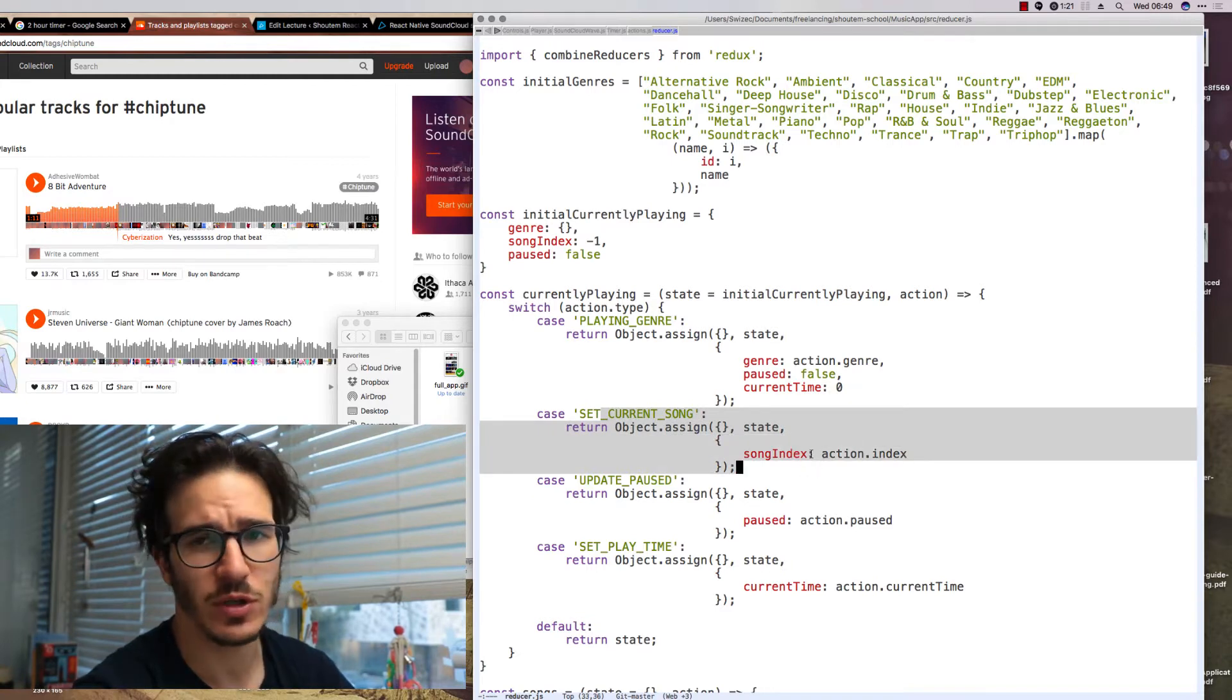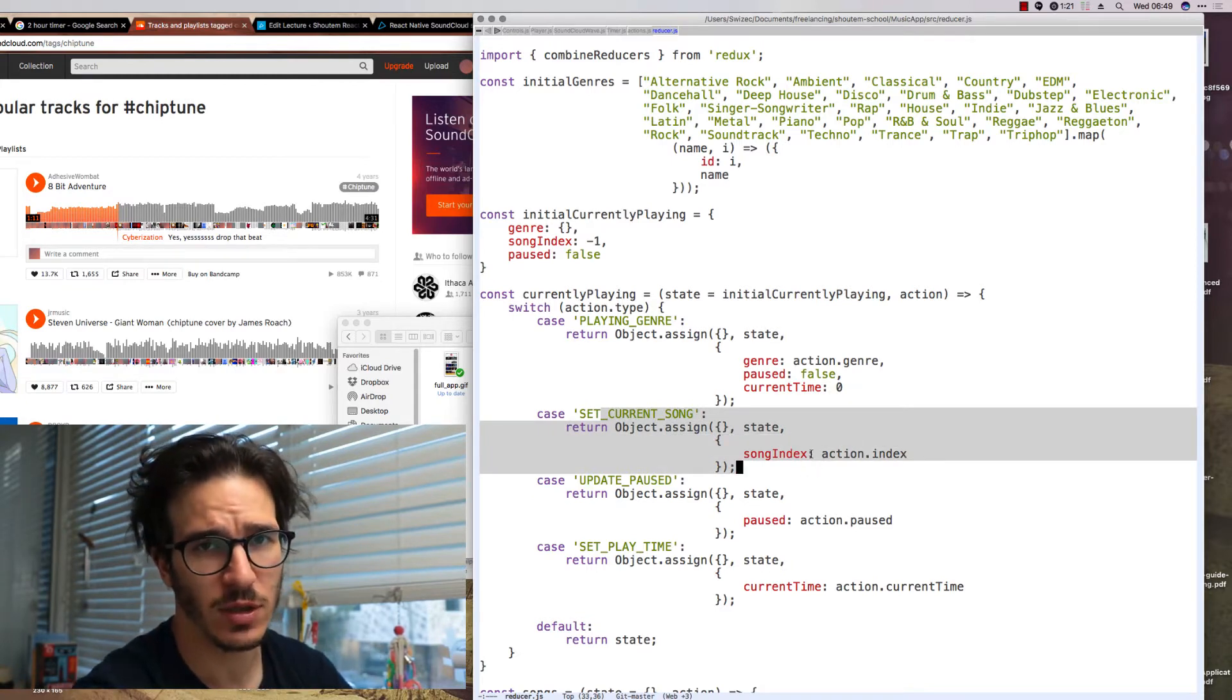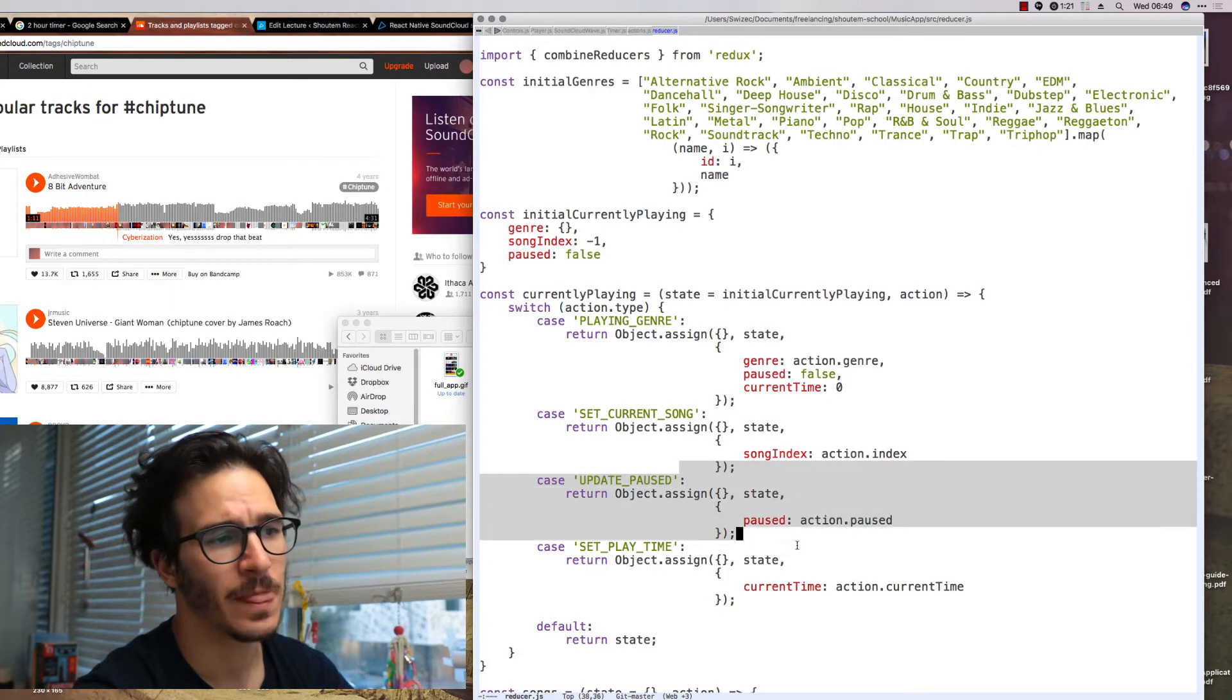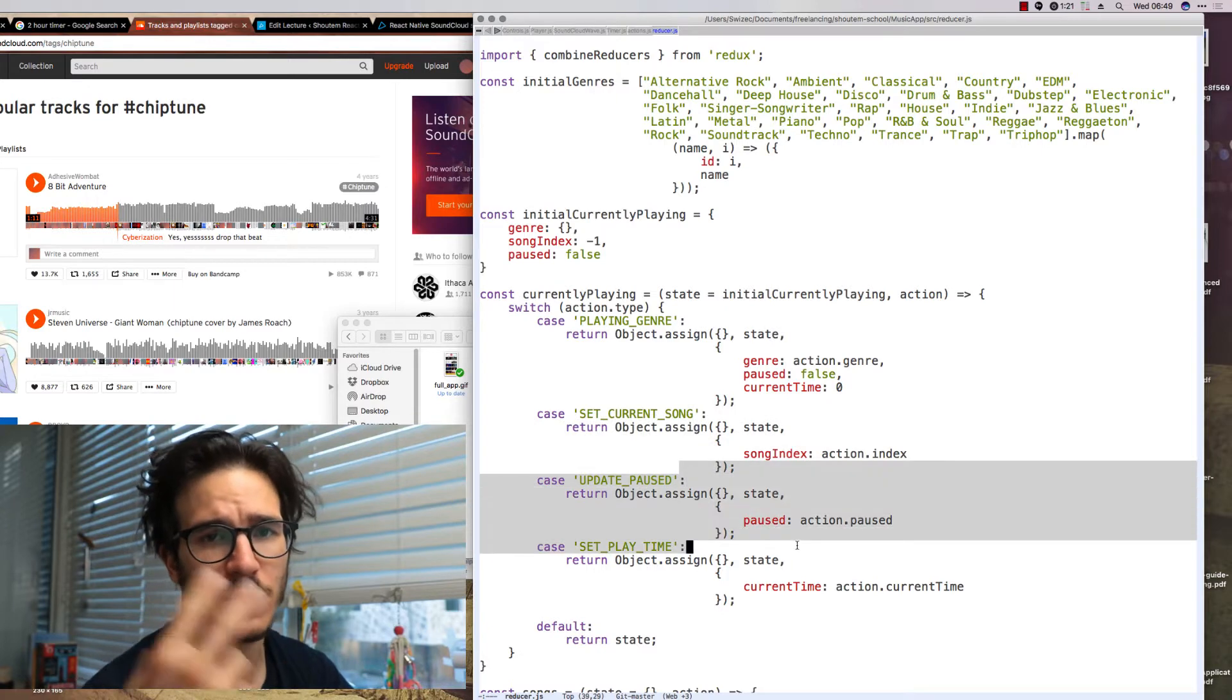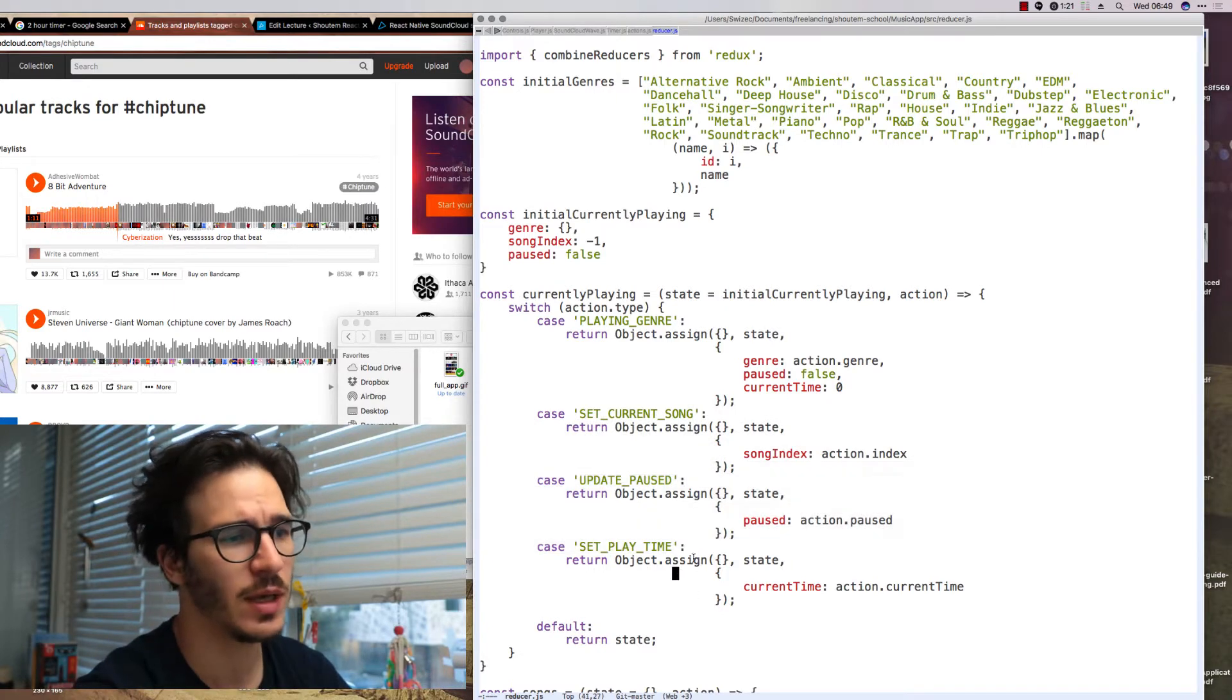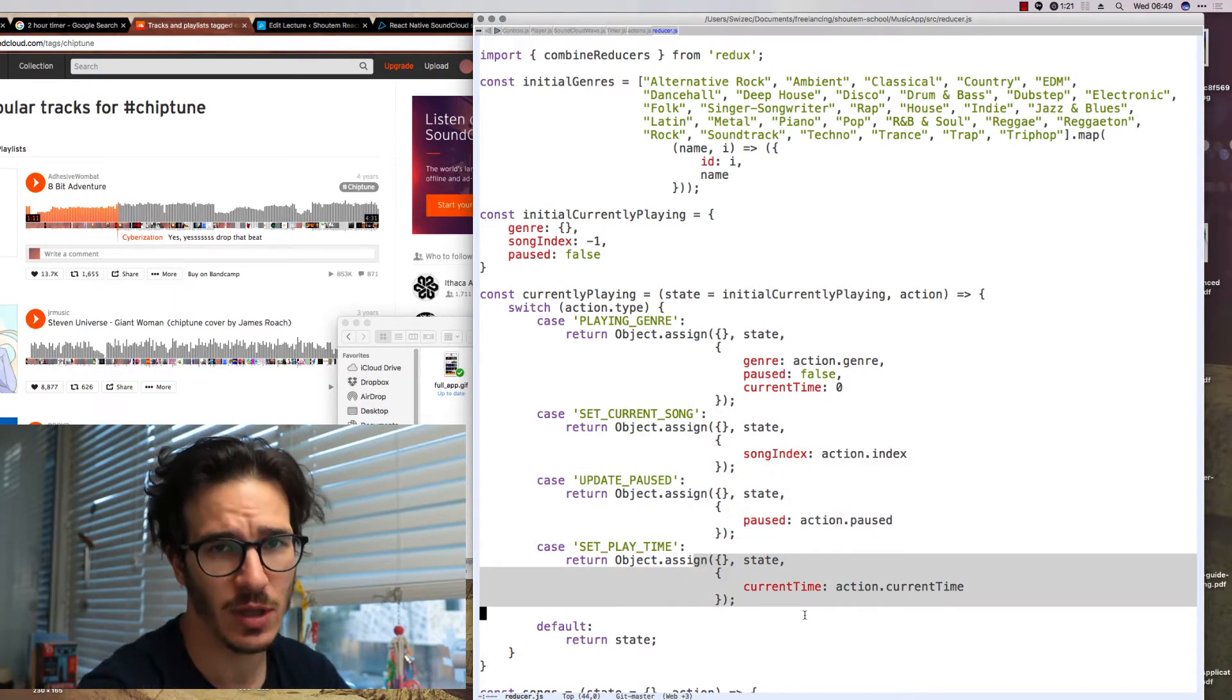For set current song it sets the song index to whatever we give it. UpdatePost flips the post boolean and setPlayTime updates the current time.